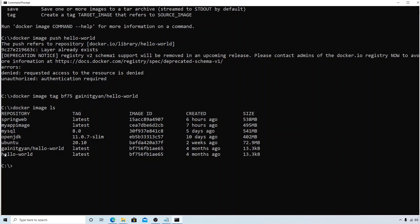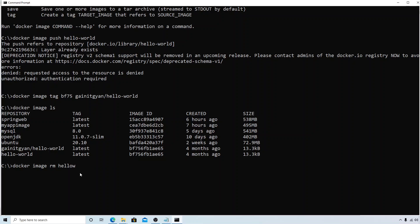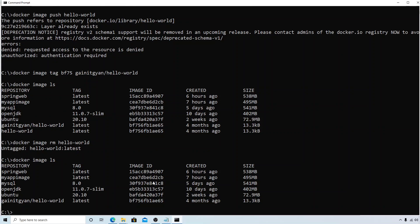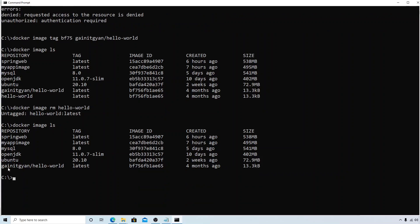We can now remove the one that says hello-world by using remove command: docker image rm hello-world. It's untagged. Now if you try to list it again, we have only one image.